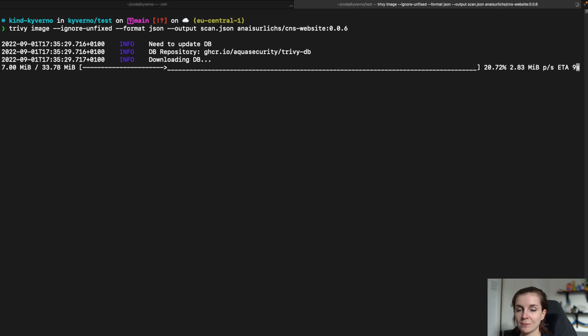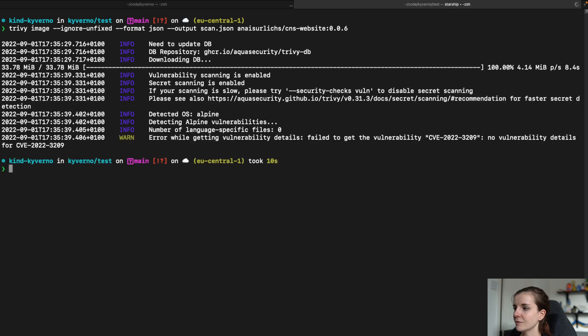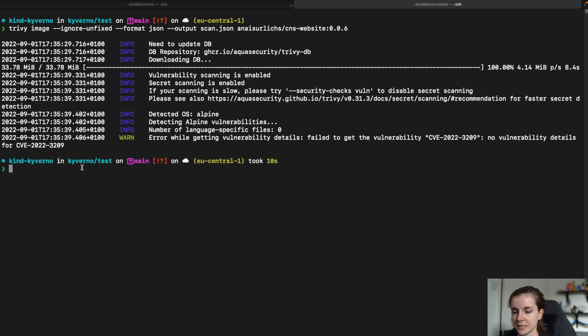It's going to just update my database since I haven't used Trivy in the past six hours and then we should get the output. Here we go. Now, there's one vulnerability that doesn't have details available. However, it works.